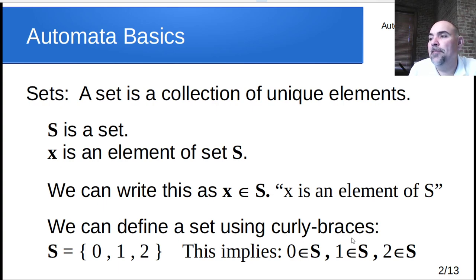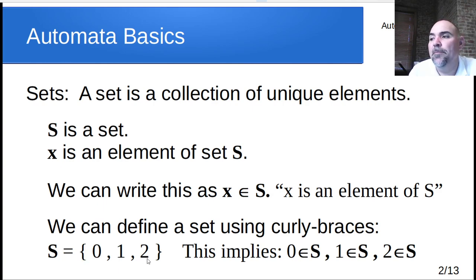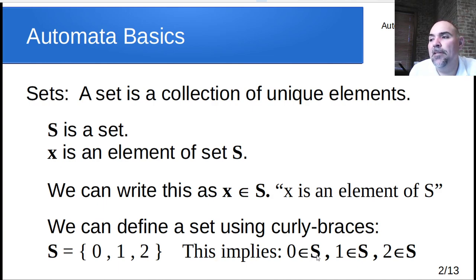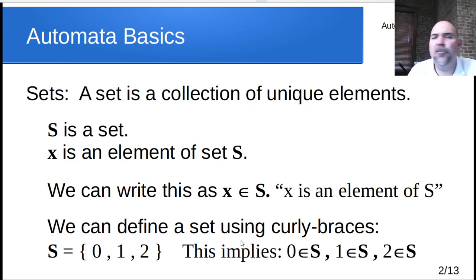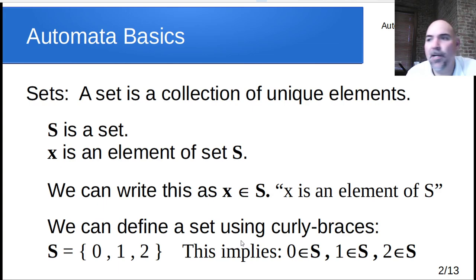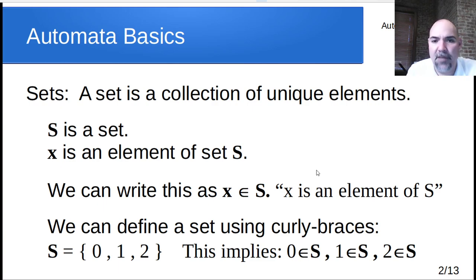We can define a set using curly braces. So set S is equal to {0, 1, 2}. That implies that 0 is an element of S, 1 is an element of that set, and 2 is an element of that set — nothing else is in that set. We've defined this set to have three elements: 0, 1, and 2. If you've had discrete math, some of this will seem familiar, but we're covering it from ground zero, so I'm not going to assume everybody knows that symbol is 'element of' — but now you should.